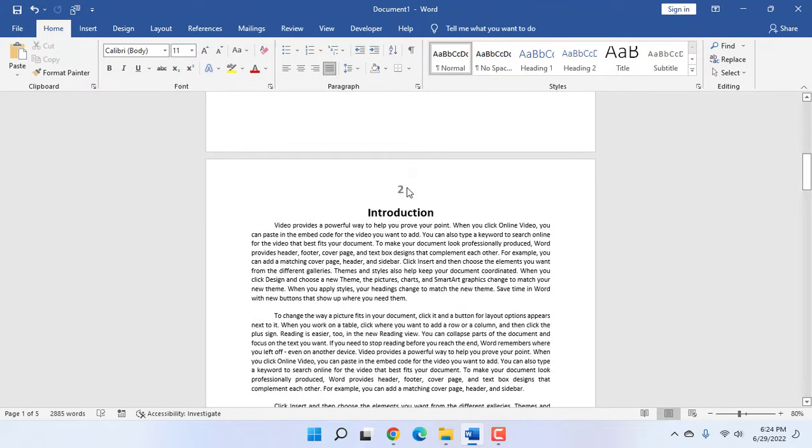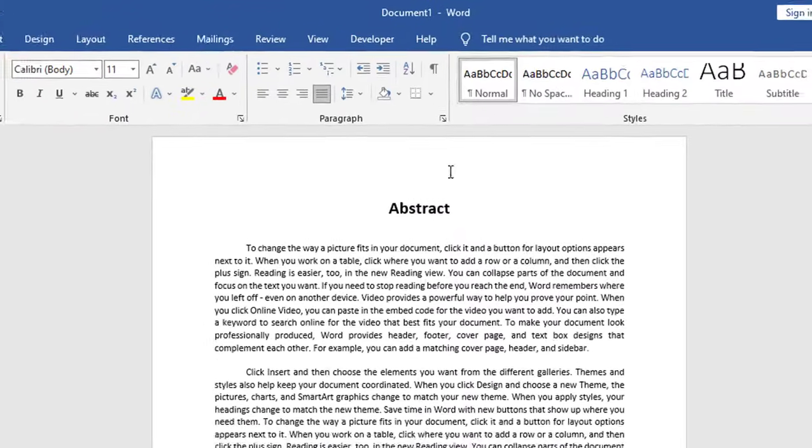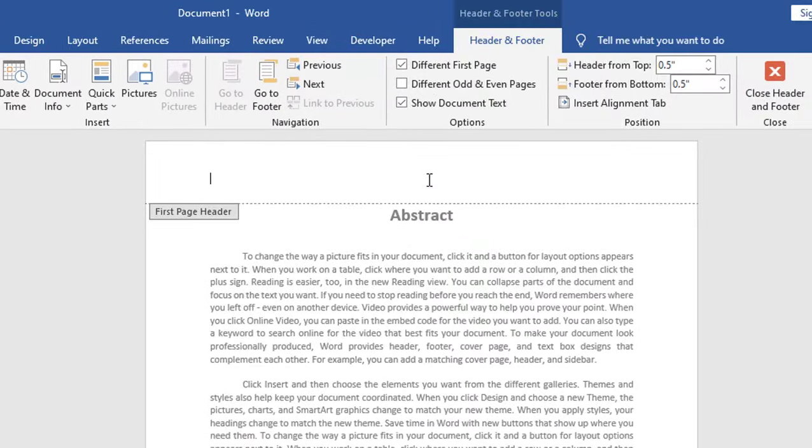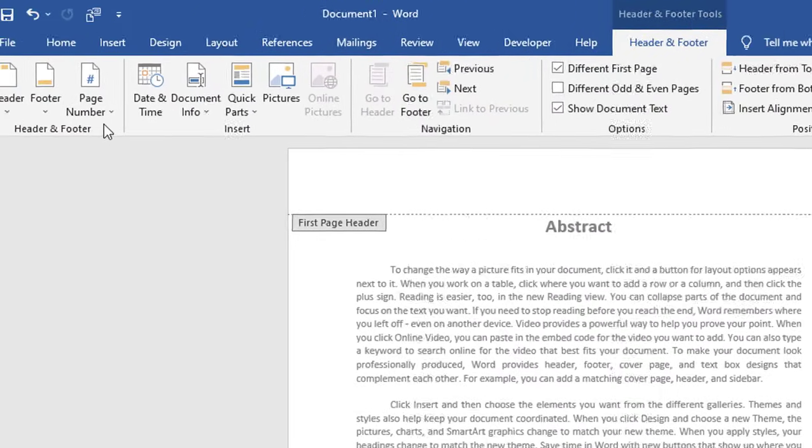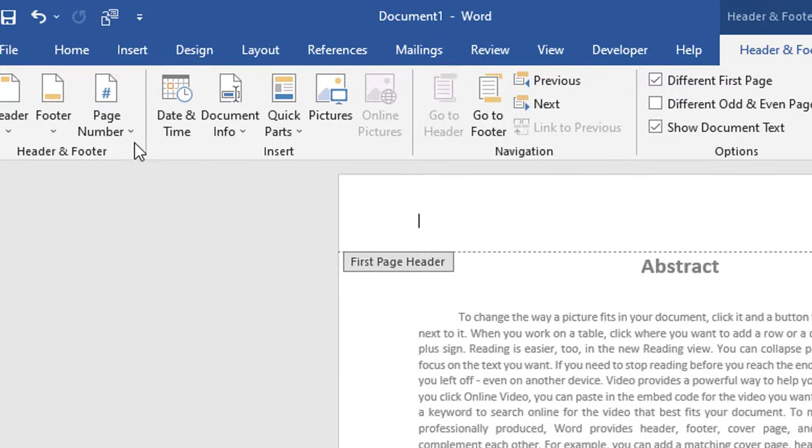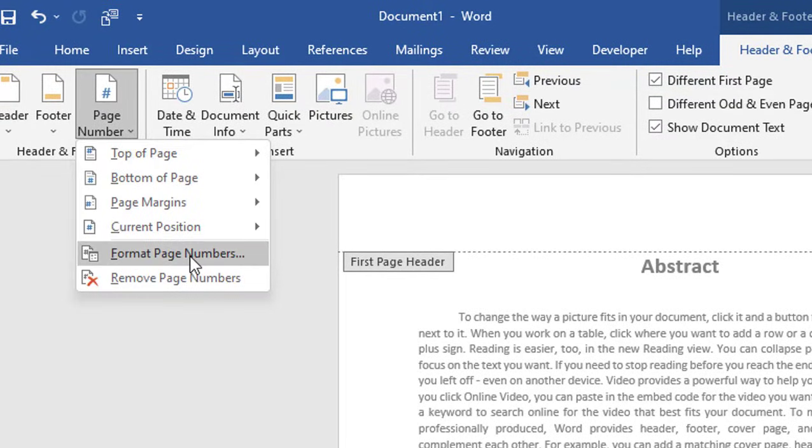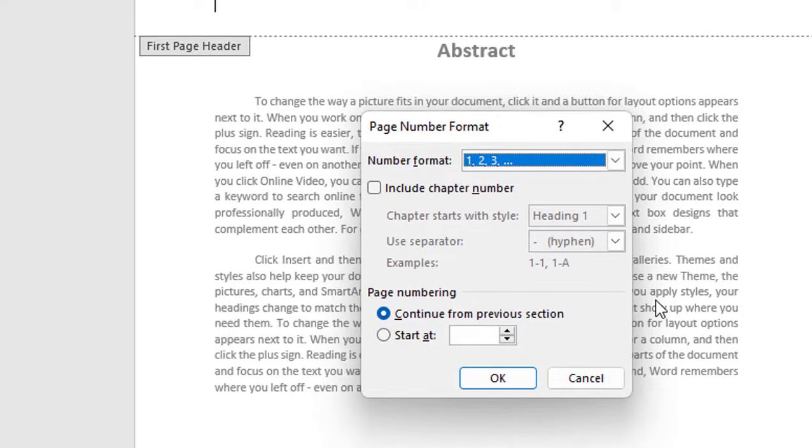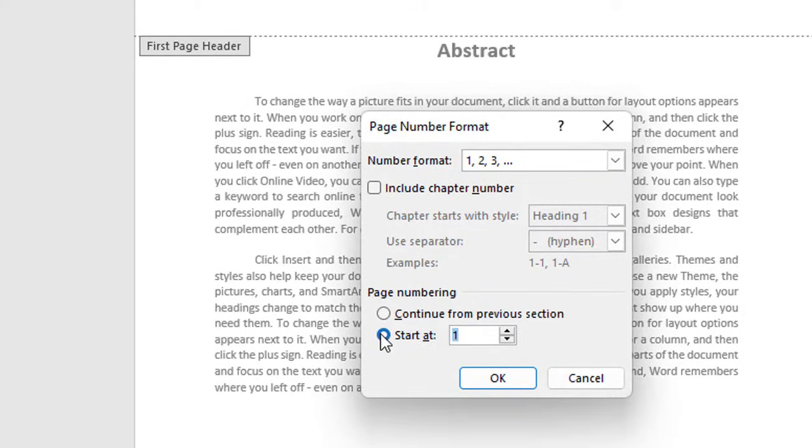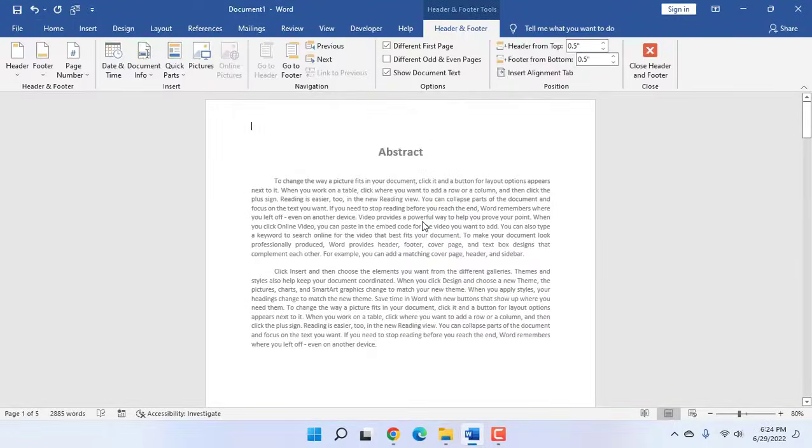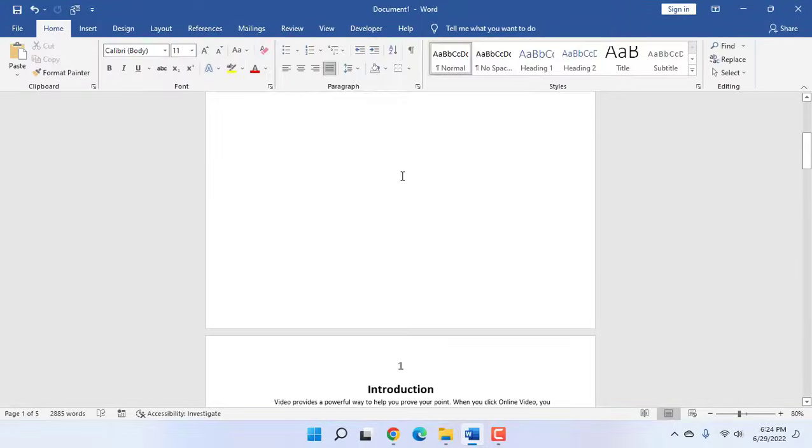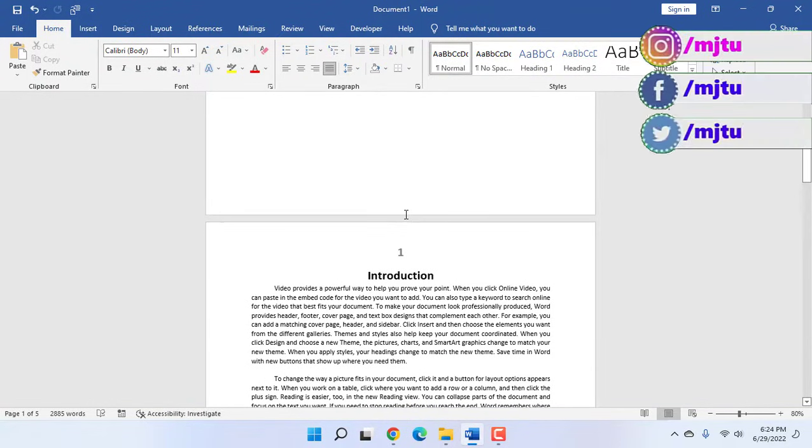So for this, simply follow one more method. Double click anywhere on the footer, and then click on Page Number, and then click on Format Page Number. And here click on restart and put the zero, so it will start from zero. Then click OK, and that's it. Now your page number will start from one.